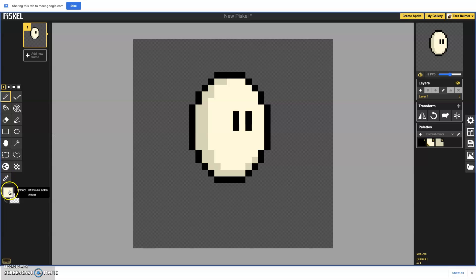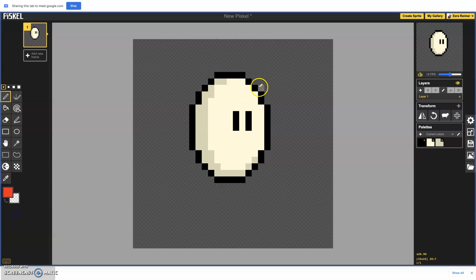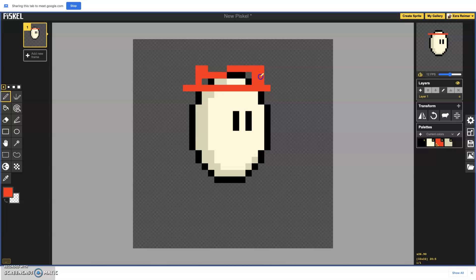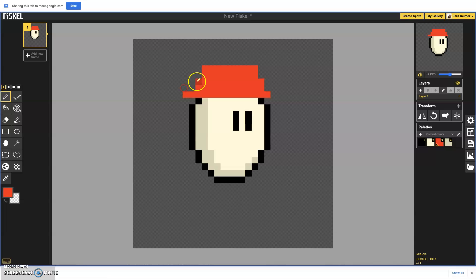Also going to give them a cool hat. I'm going to give them like a jaunty little toppy hat thing. I think that's like a little too high, I'm going to put it a little lower. There we go. That's a nice hat.